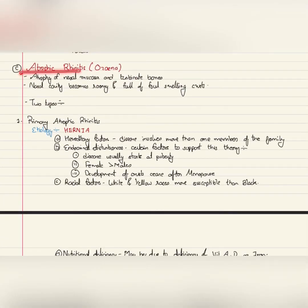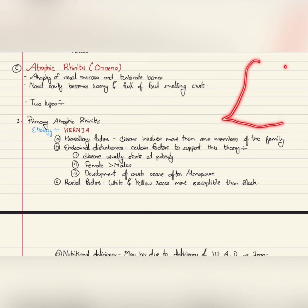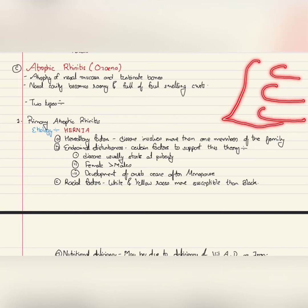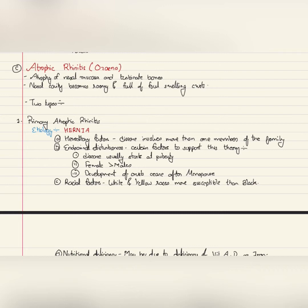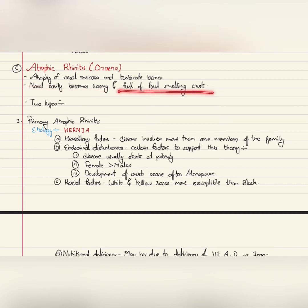Atrophic rhinitis, also known as ozena, involves atrophy of nasal mucosa and the turbinate bones. In the nasal cavity there are three nasal turbinates: the superior turbinate, the middle turbinate, and the inferior turbinate. In atrophic rhinitis there is atrophy of the nasal mucosa along with these three turbinate bones. Since there is a reduction in the size of the turbinates, the nasal cavity becomes roomy or spacious and is full of foul-smelling crusts.